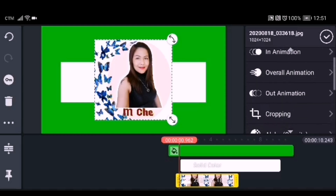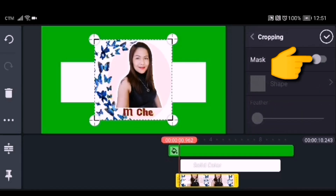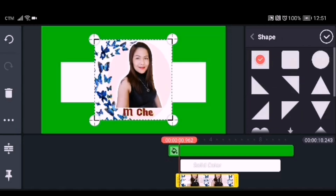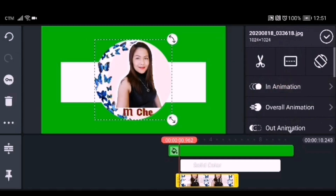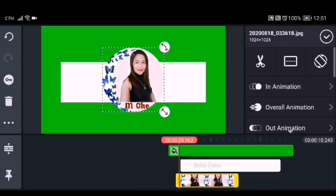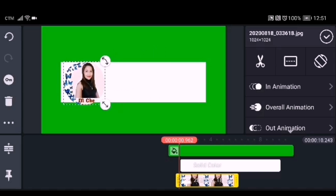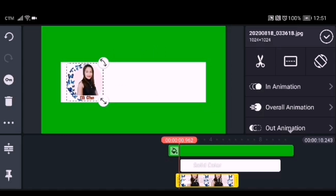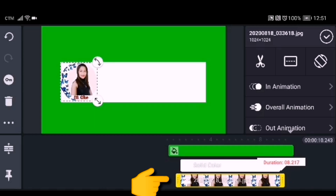To make the profile picture circular, click the cropping option, enable the mask, and then click the circle. Now it becomes a circle. Adjust it and drag it to the left side of the white background, then adjust the duration of that image.